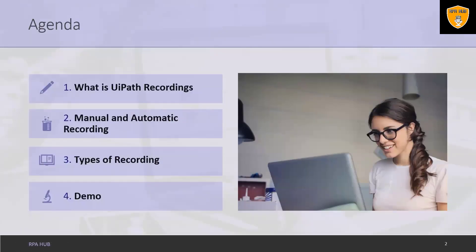What you will get from this video: we'll discuss here what is recording, manual and automatic recording, and types of recording with practical examples.